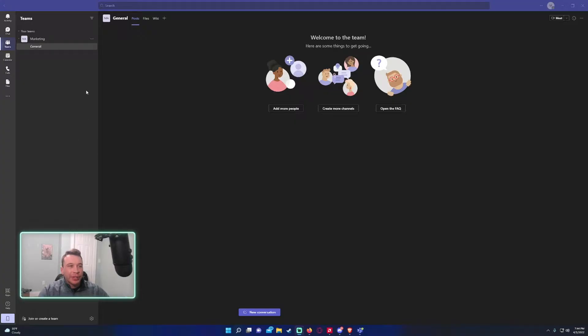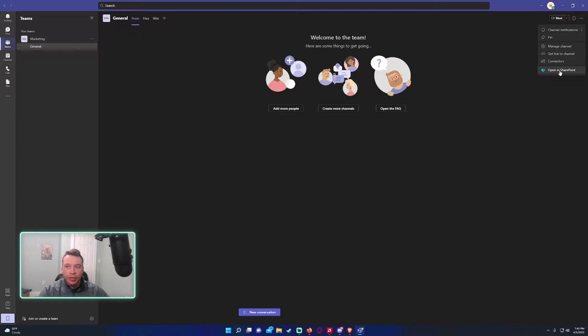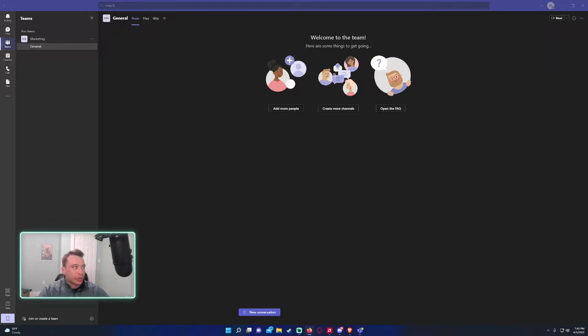And Teams has a nice way to do it. So I have a brand new team right here called Marketing. And to start, we're going to go into the SharePoint. If you click on the triple dot in the top right corner and open in SharePoint, this will actually bring you to the SharePoint site.